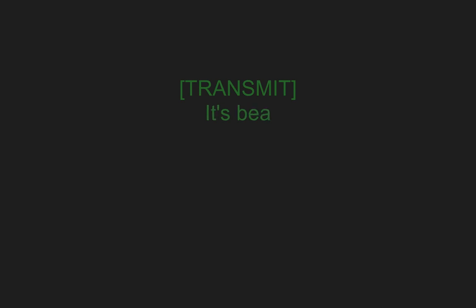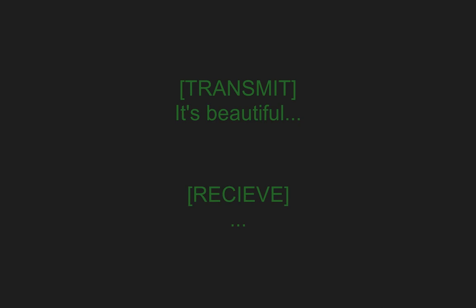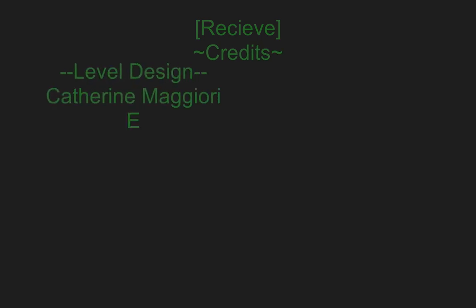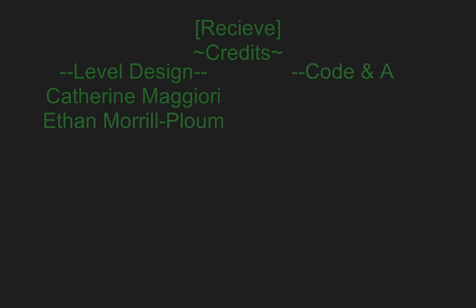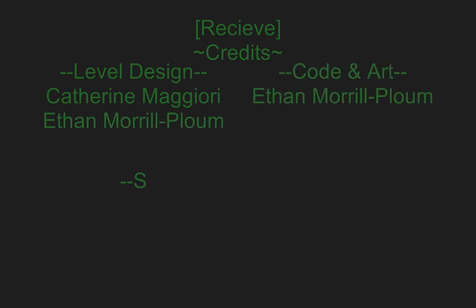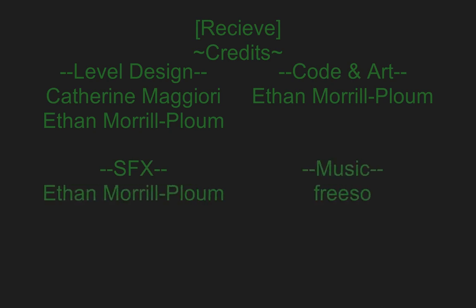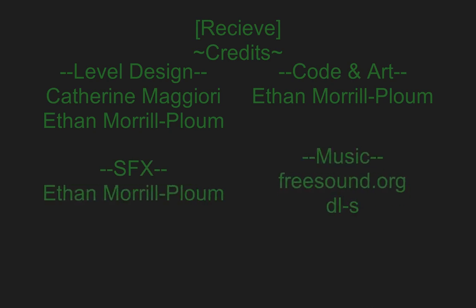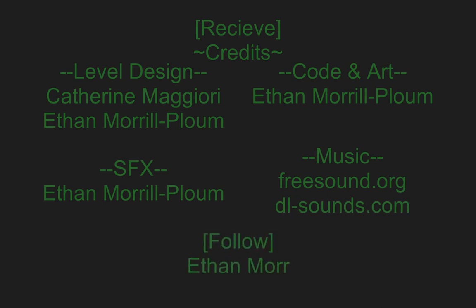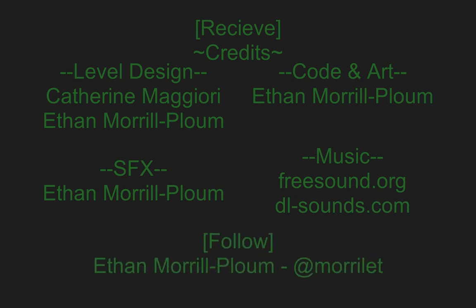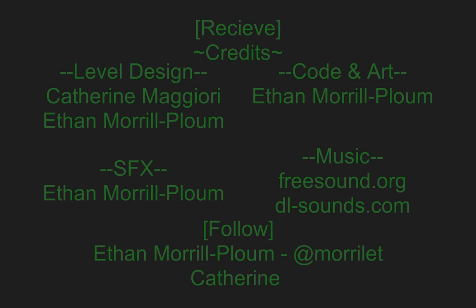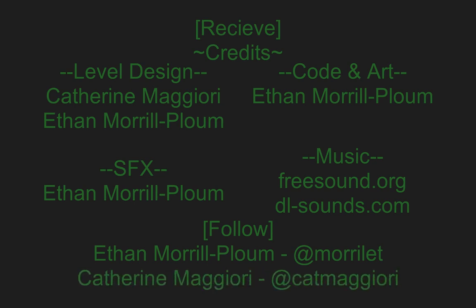Transmit it is beautiful. Receive. Credits Level design Catherine Maggiori, Ethan Morrell Plume. I hope I pronounced your names correctly. Code and art Ethan Morrell Plume. Start effects Ethan Morrell Plume and music by freesound.org, TLSounds.com. There you can see the Twitter handles of the developers.